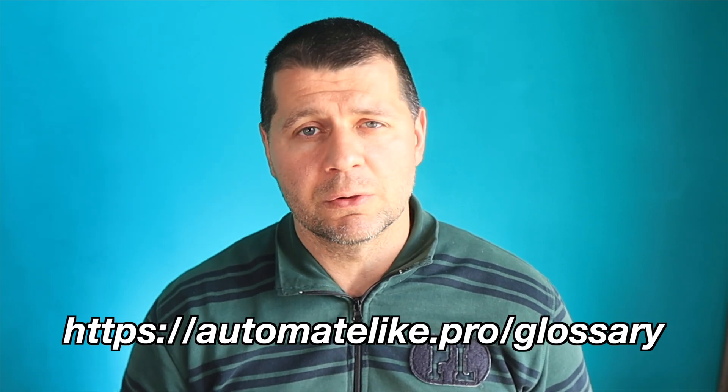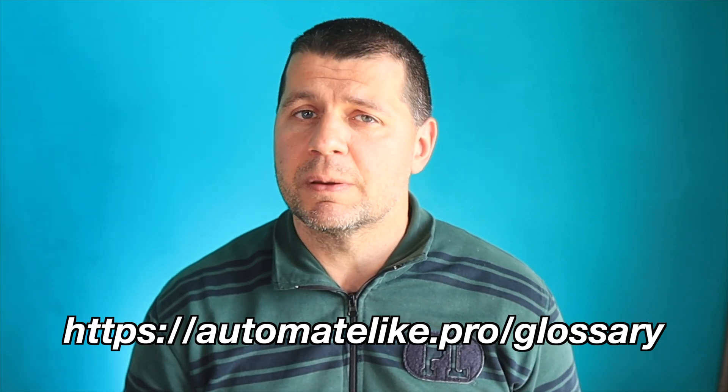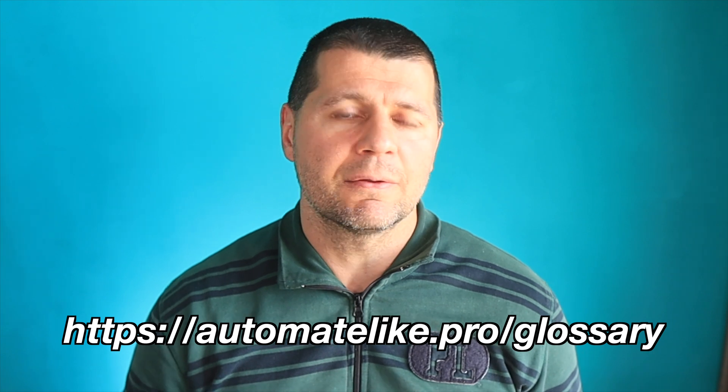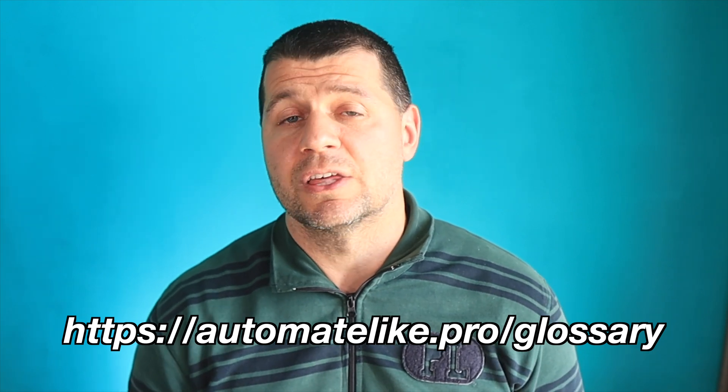If some of the terms that I'm using are not so clear for you, make sure that you download my smart home glossary available on my website automatelikepro.glossary. It is all free.